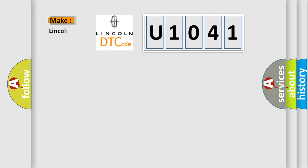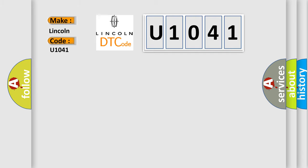So, what does the diagnostic trouble code, U1041, interpret specifically for Lincoln car manufacturers?